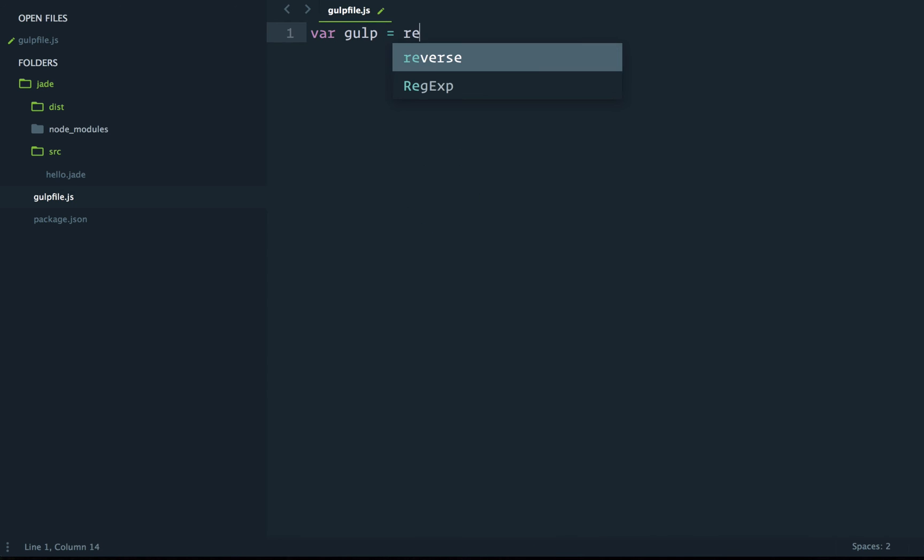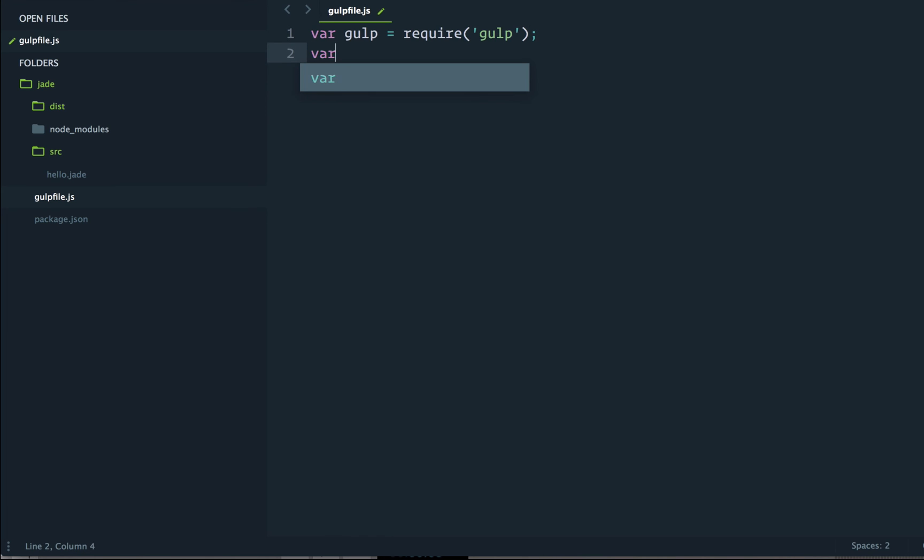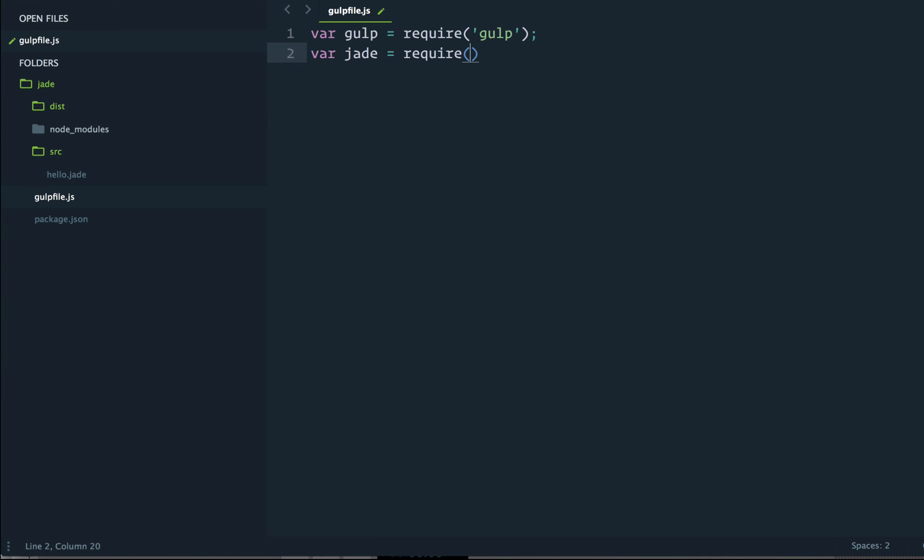We can do this by declaring a variable gulp, which requires gulp, as well as a jade variable, which will require gulp-jade.